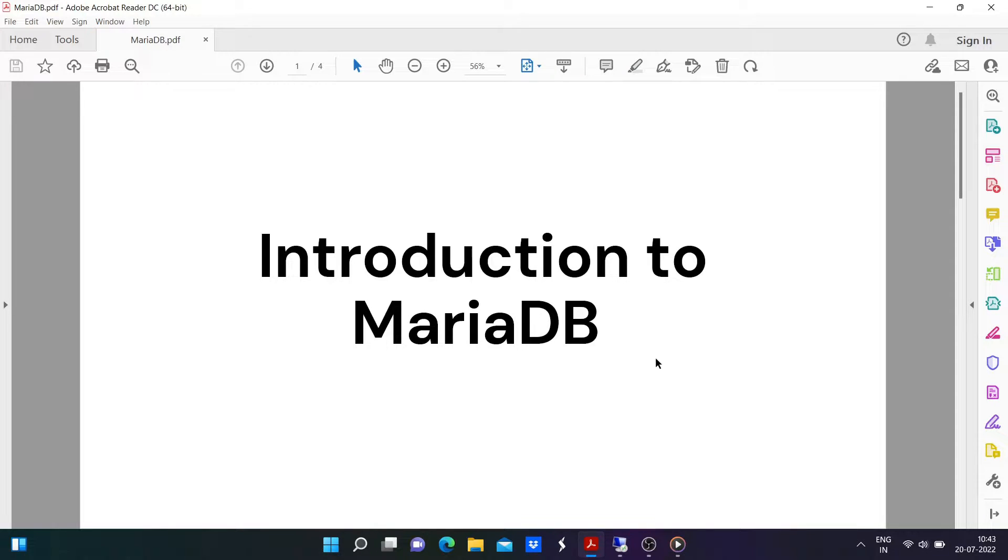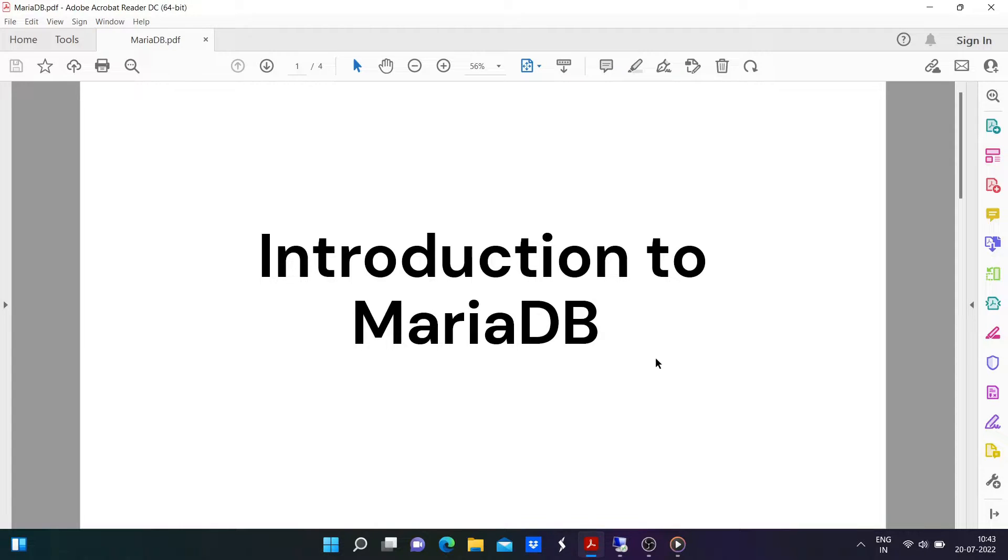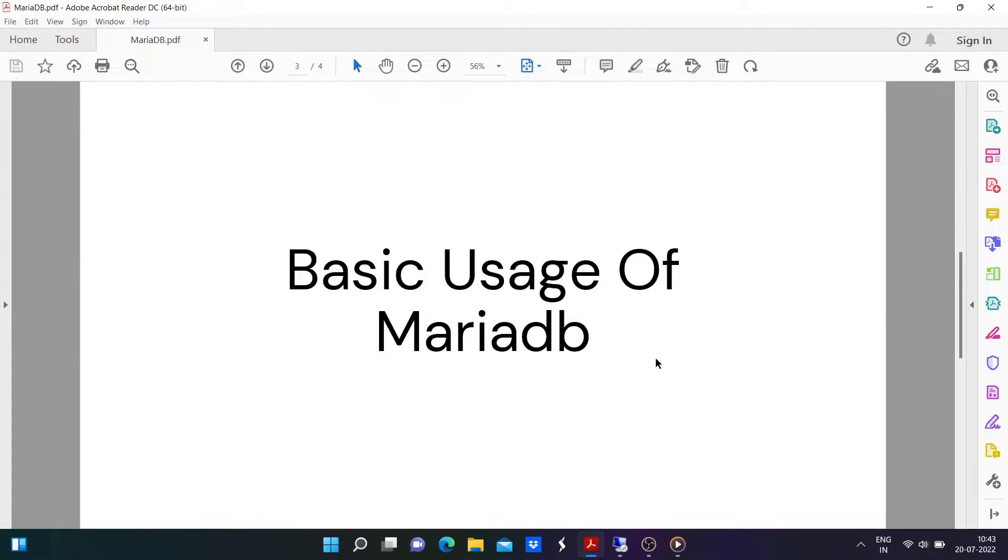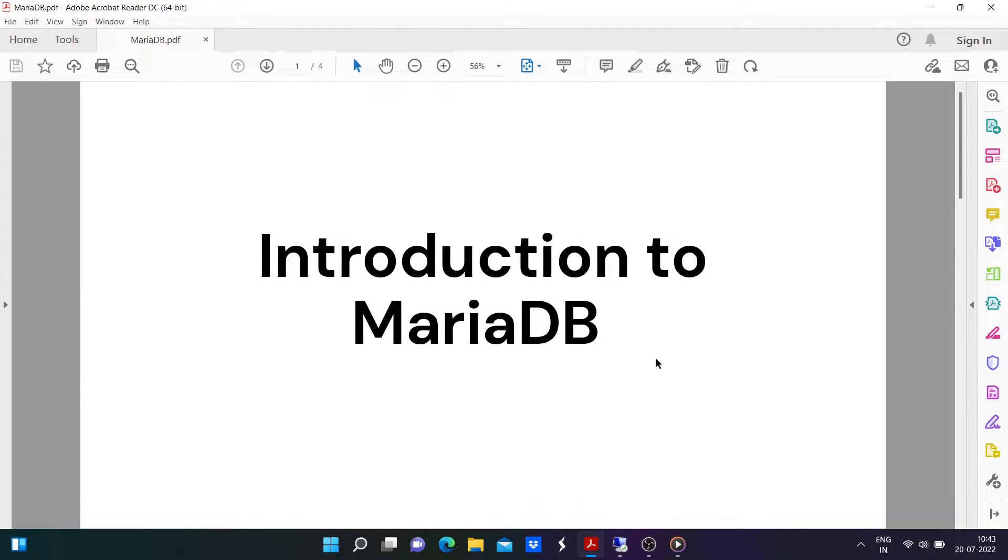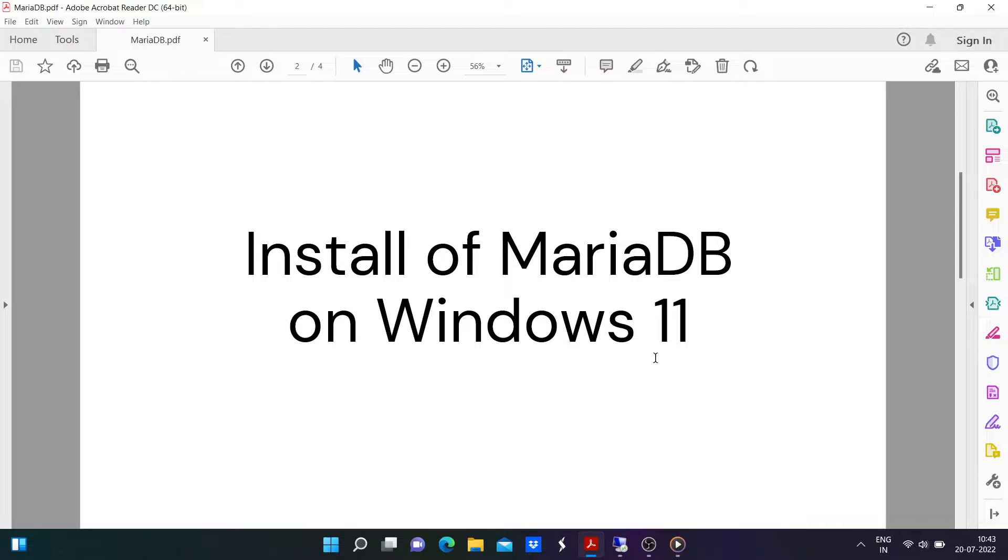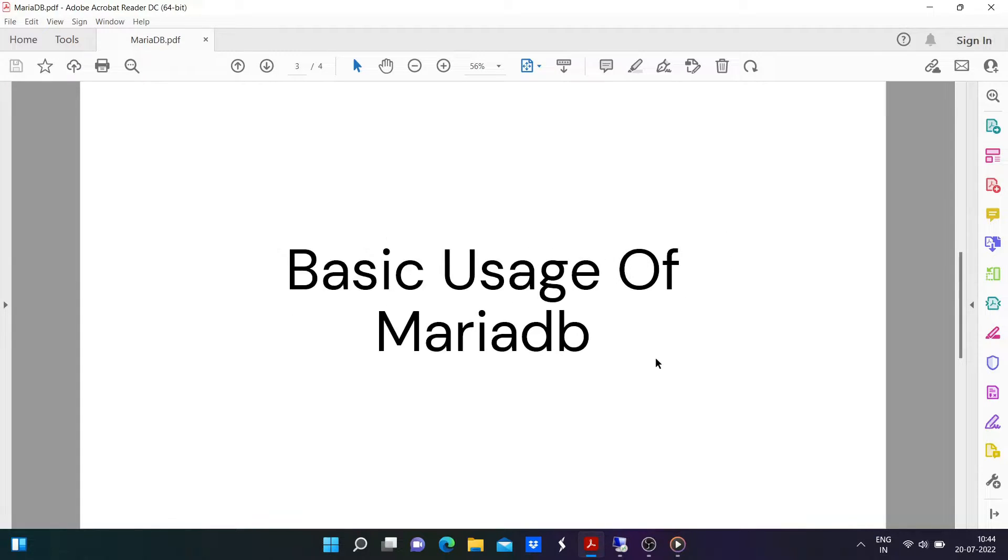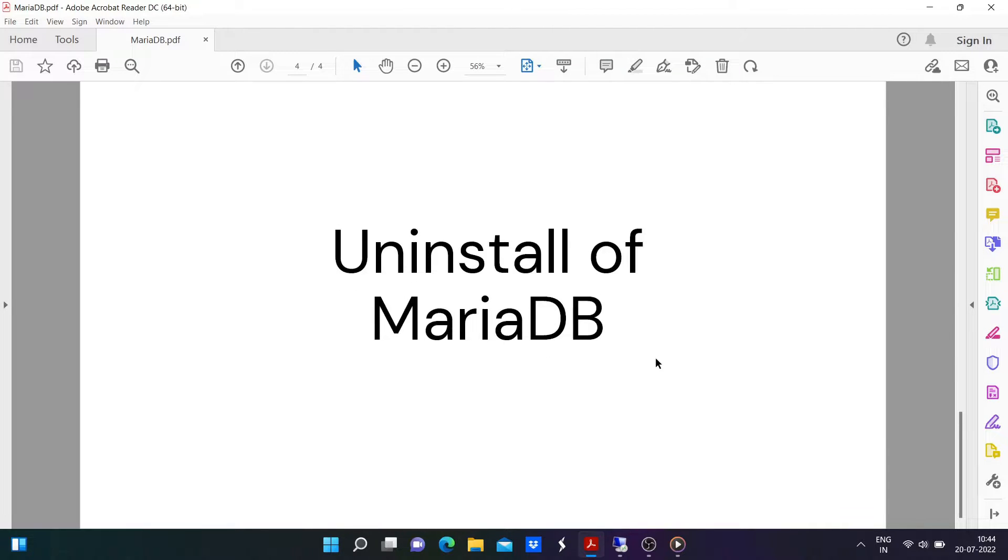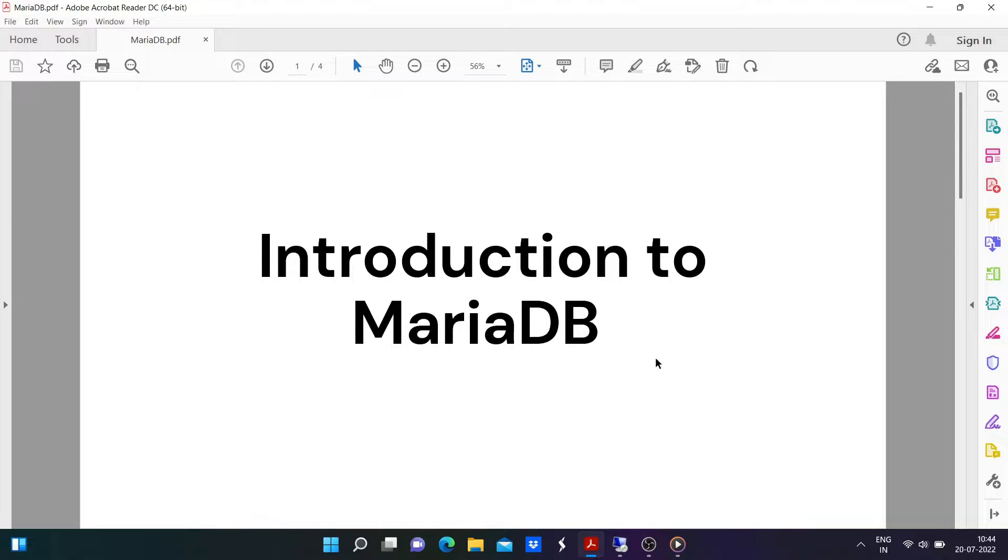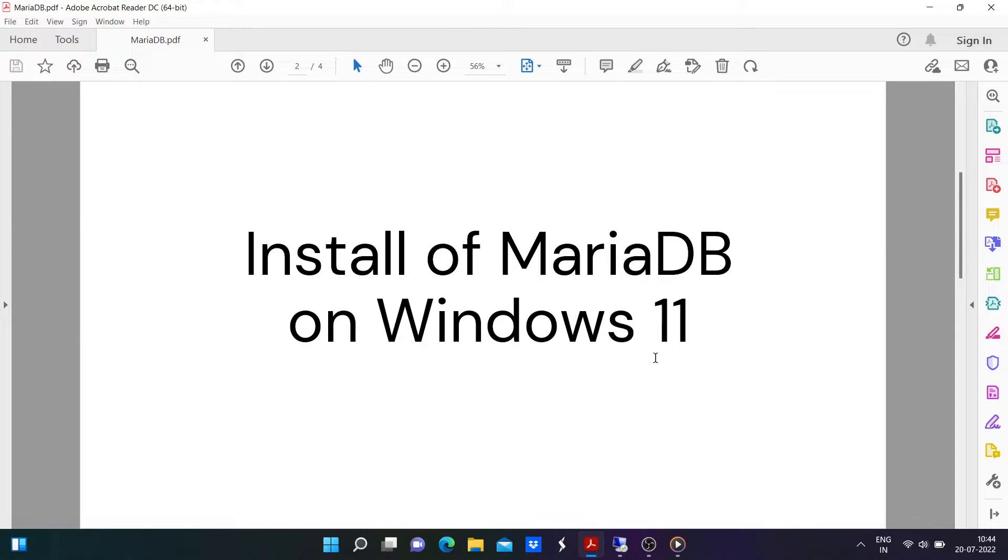In this video, we are dividing the entire video into three sections. Each section are one, install of MariaDB on Windows 11. Second, basic usage of MariaDB. Third, uninstallation of MariaDB. So, in that first, let's discuss the installation procedure.